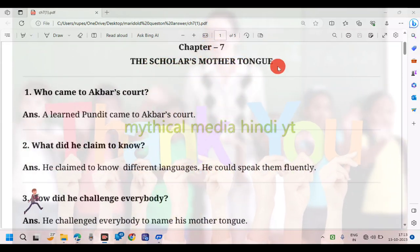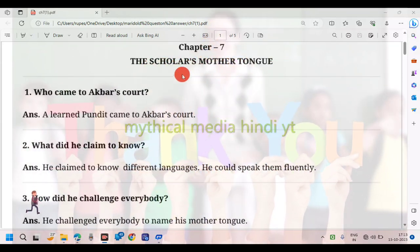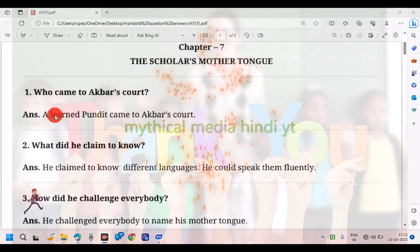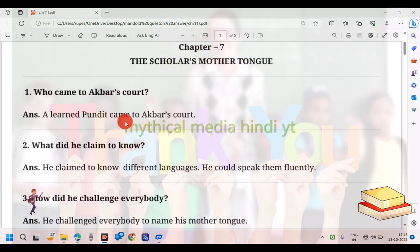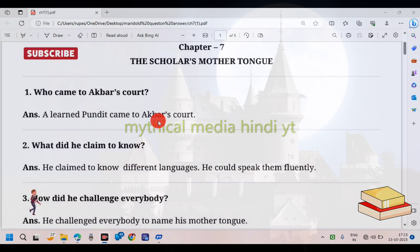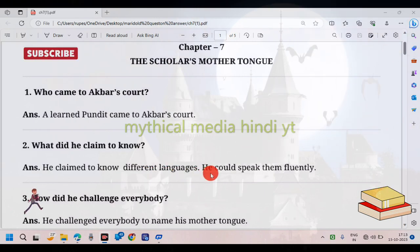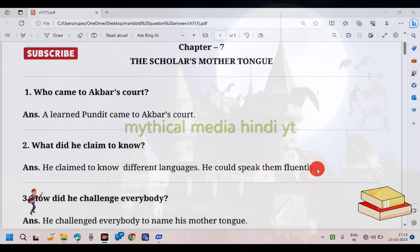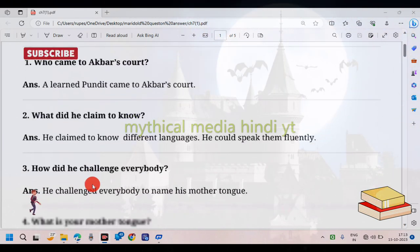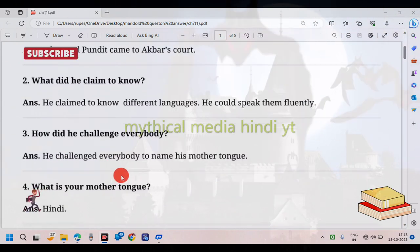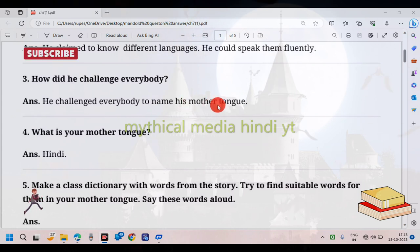A scholar's mother tongue — question and answer. A learned man came to Akbar's court. He had come to know different languages and could speak them fluently. He challenged everybody to name his mother tongue.